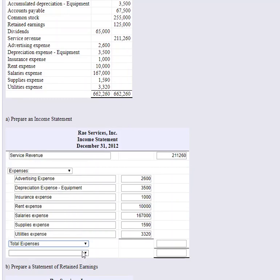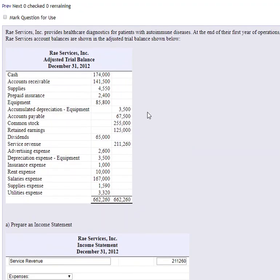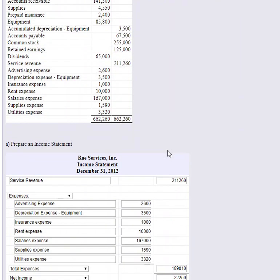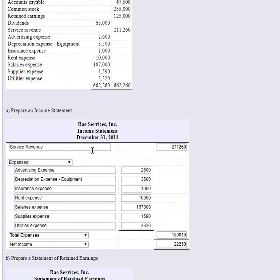We add up all expenses to get total expenses, then take revenue minus total expenses to get net income. Total expenses are one hundred eighty-nine thousand ten dollars. Revenue minus total expenses gives us net income of twenty-two thousand two hundred and fifty dollars. This is a yearly income statement — the company made two hundred eleven thousand dollars in its first year, incurred one hundred eighty-nine thousand in expenses, leaving a net income of twenty-two thousand two hundred fifty dollars.